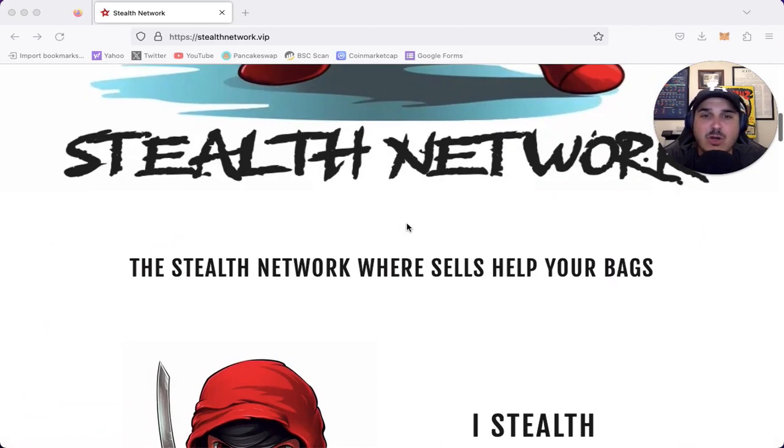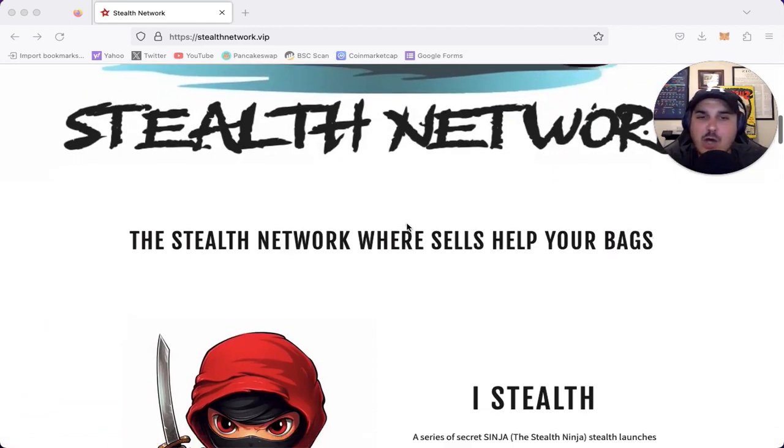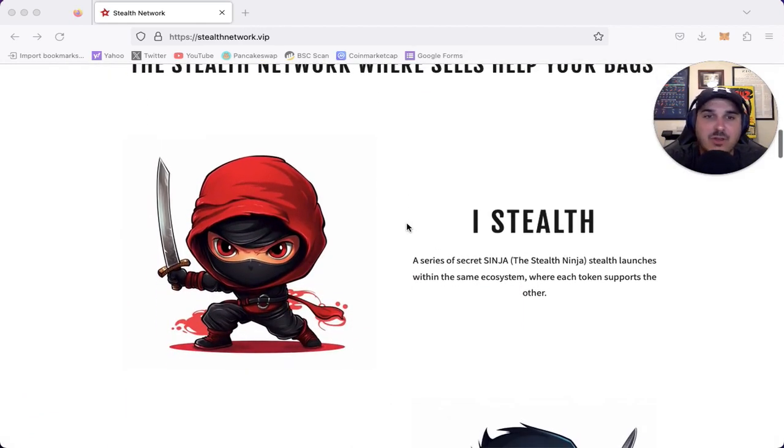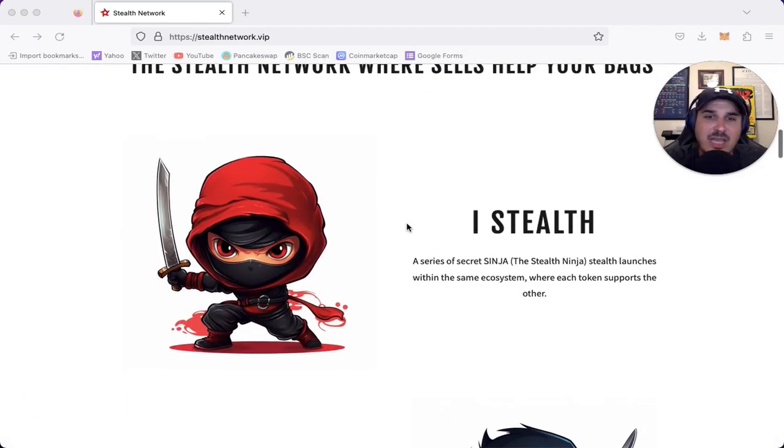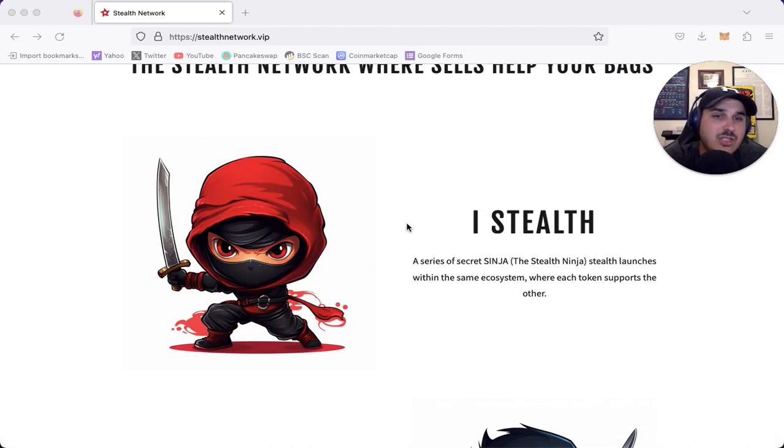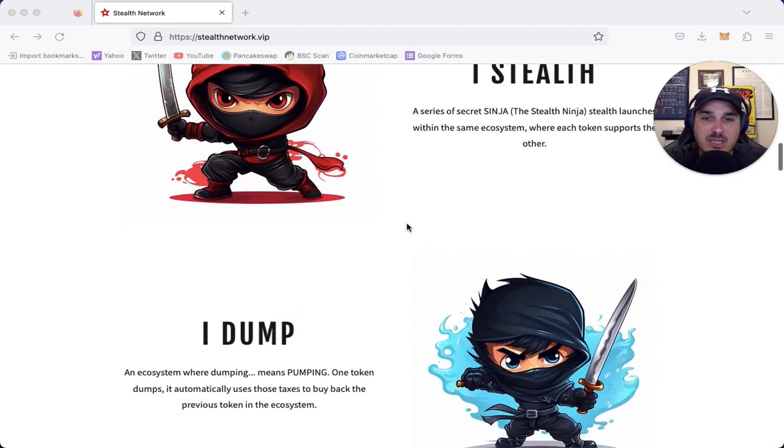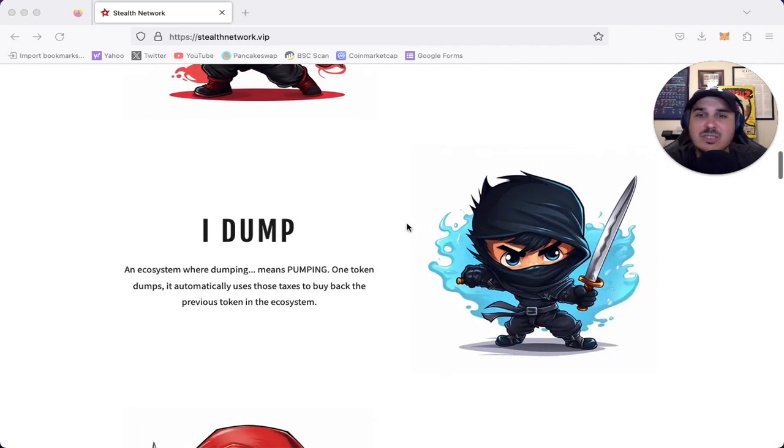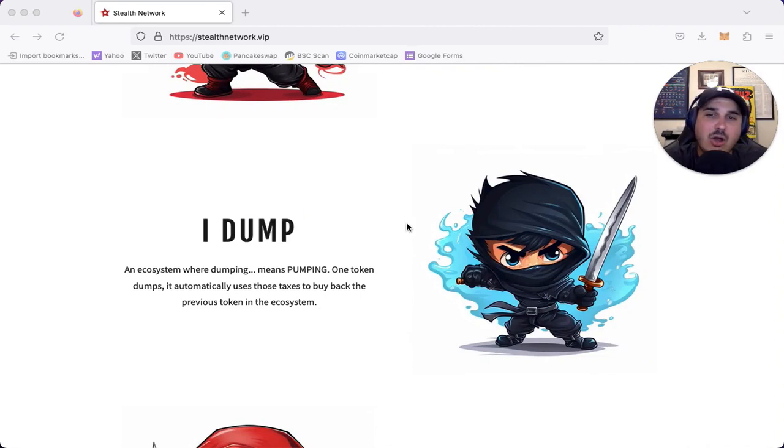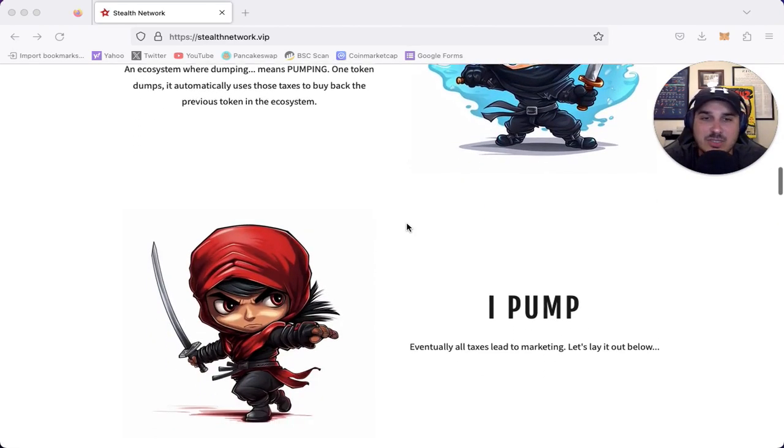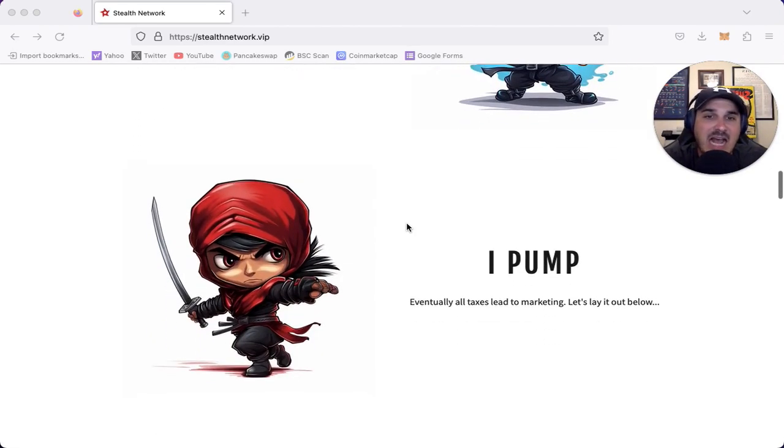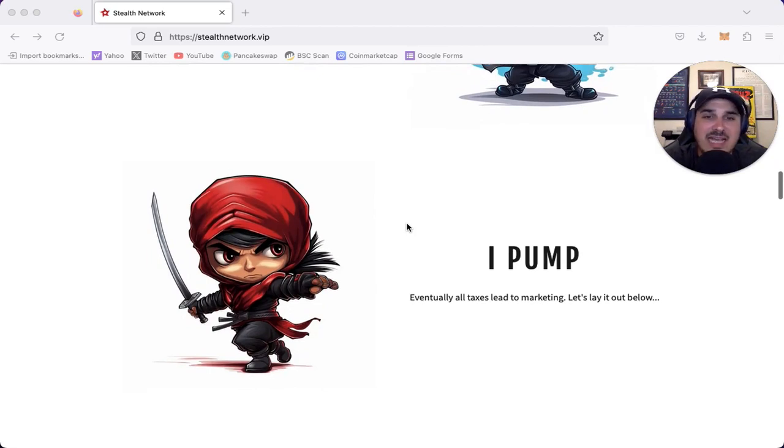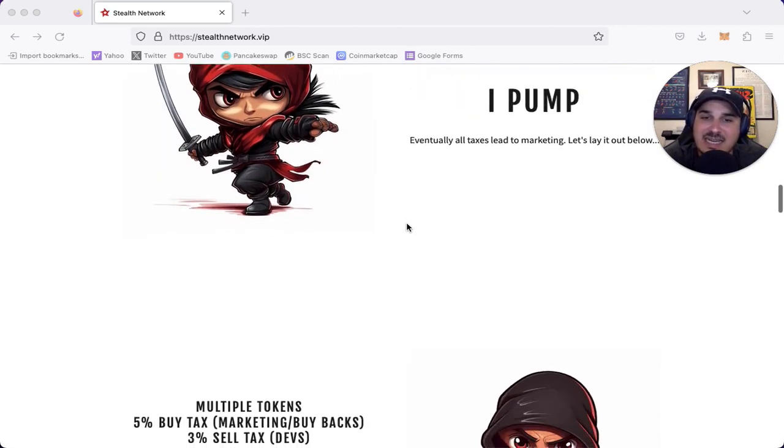The Stealth Network where sales help your bag. iStealth - a series of secret Sinja stealth launches within the same ecosystem where each token supports the other. iDump - an ecosystem where dumping means pumping. One token dumps, it automatically uses those taxes to buy back the previous token in the ecosystem. Then iPump - eventually all taxes lead to marketing.